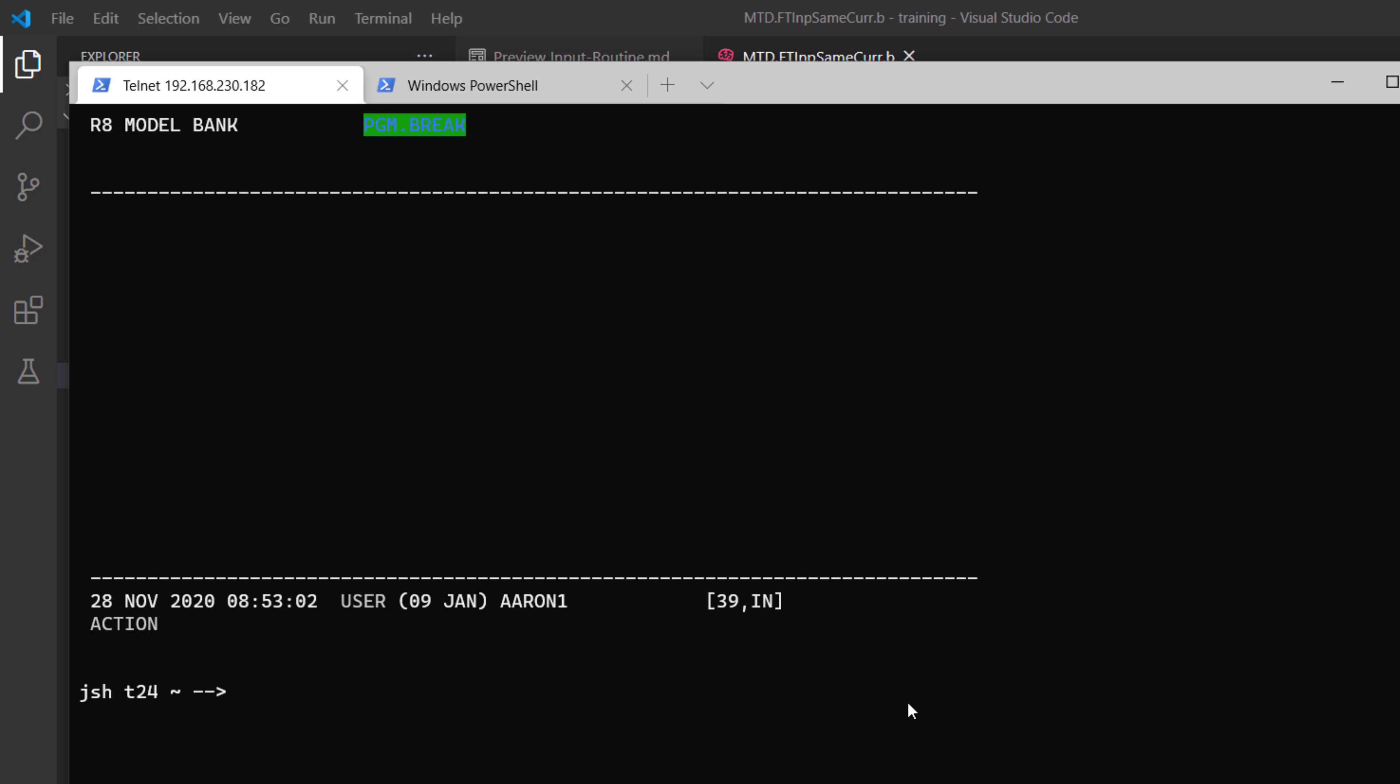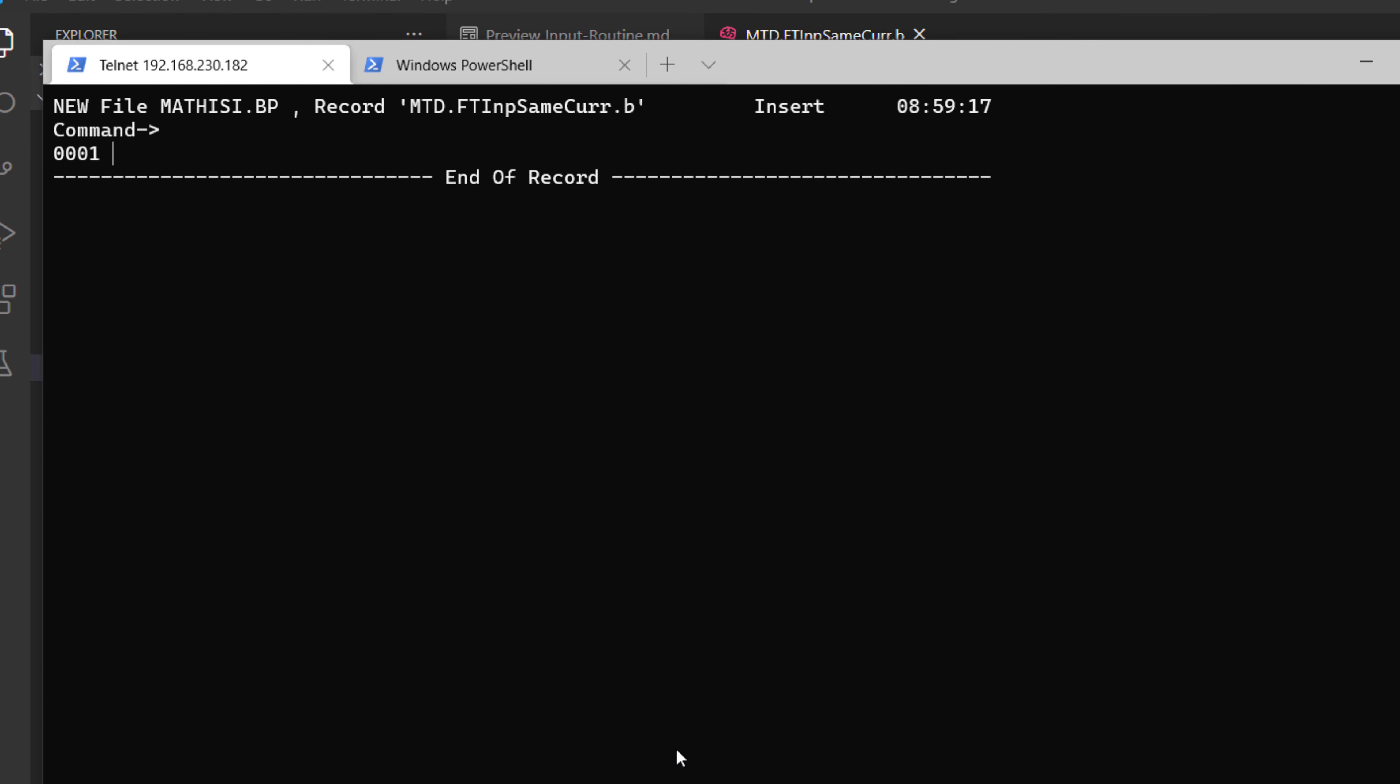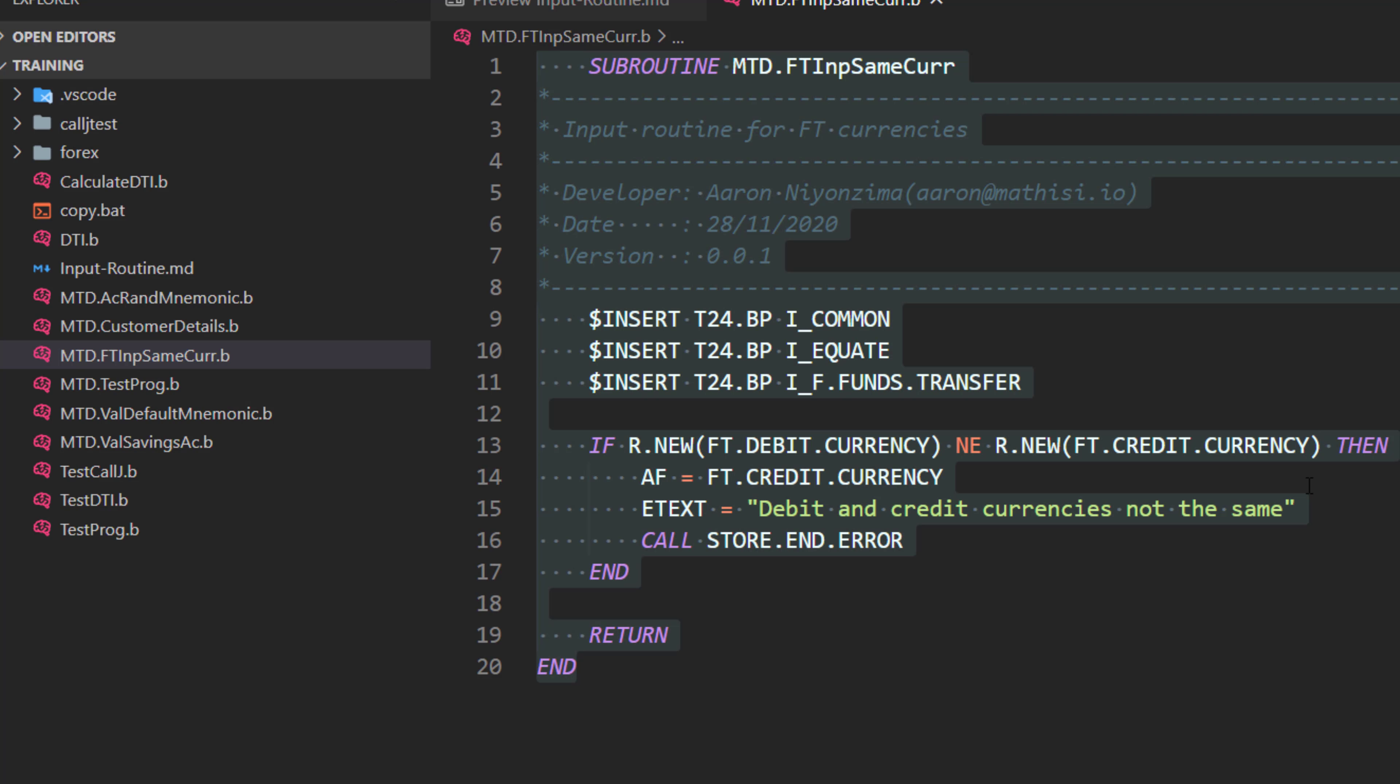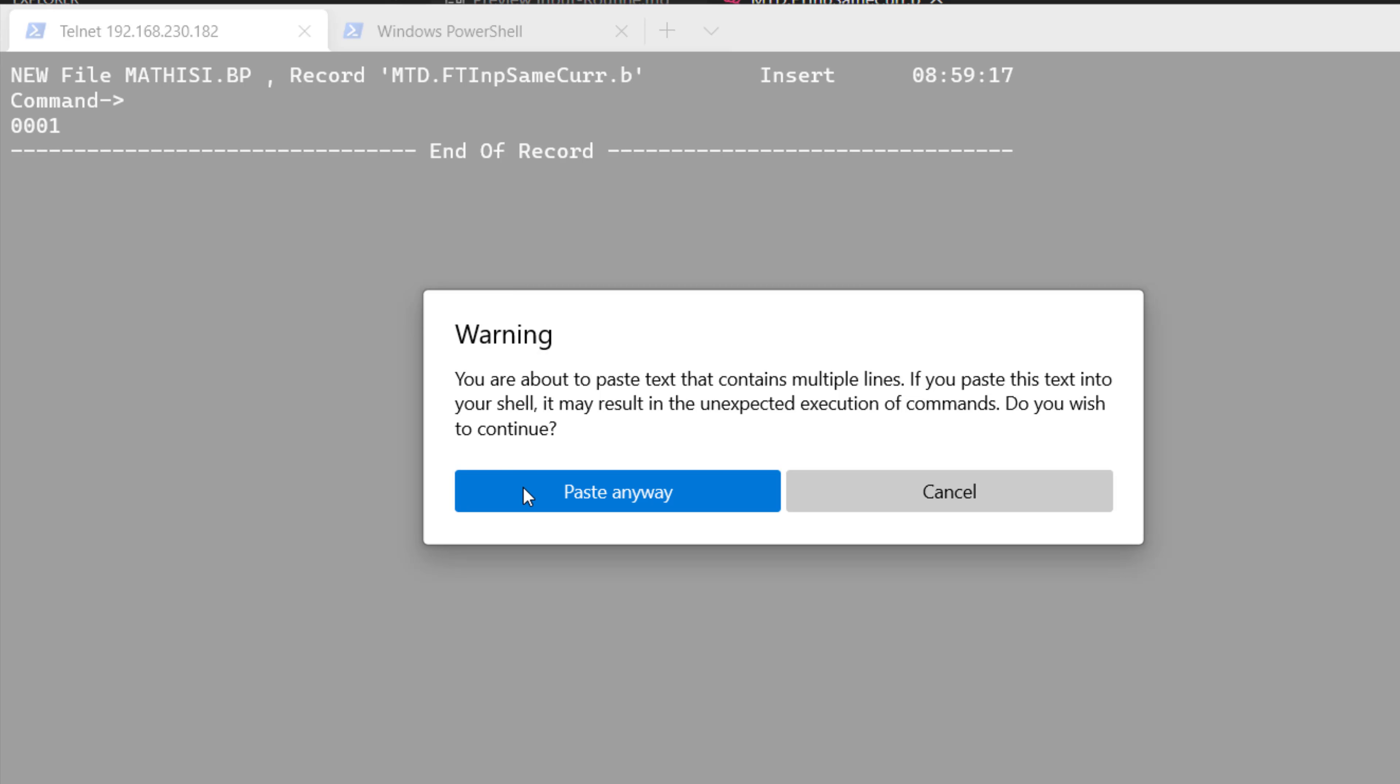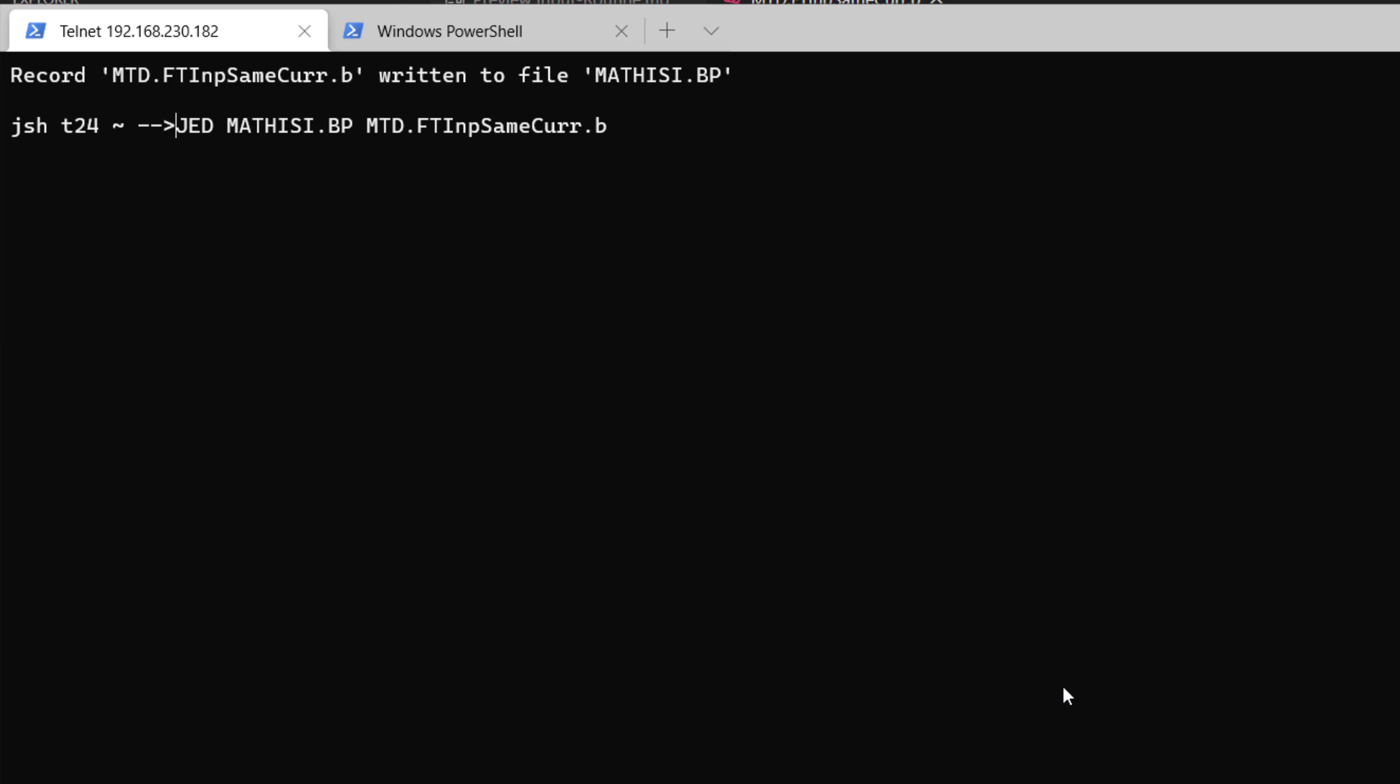So I type JED MATTHIC.BP and the name of our subroutine is this. Let's hit enter. Let me grab the source code. So copy. I'm going to paste the source code here. Control V. Then escape. FI to save.